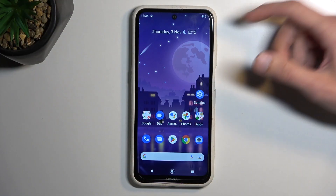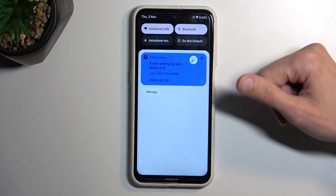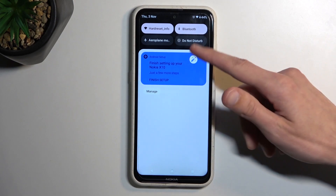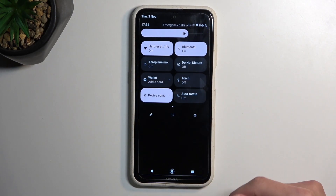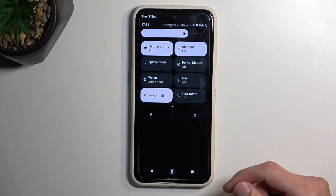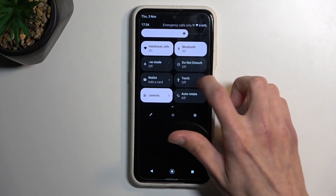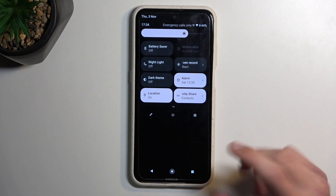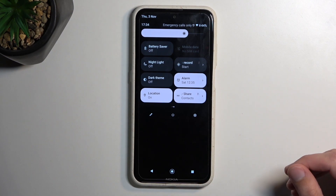So to get started, pull down your notification panel, extend the list, and in here you'll find a hotspot toggle on one of the pages, hopefully.